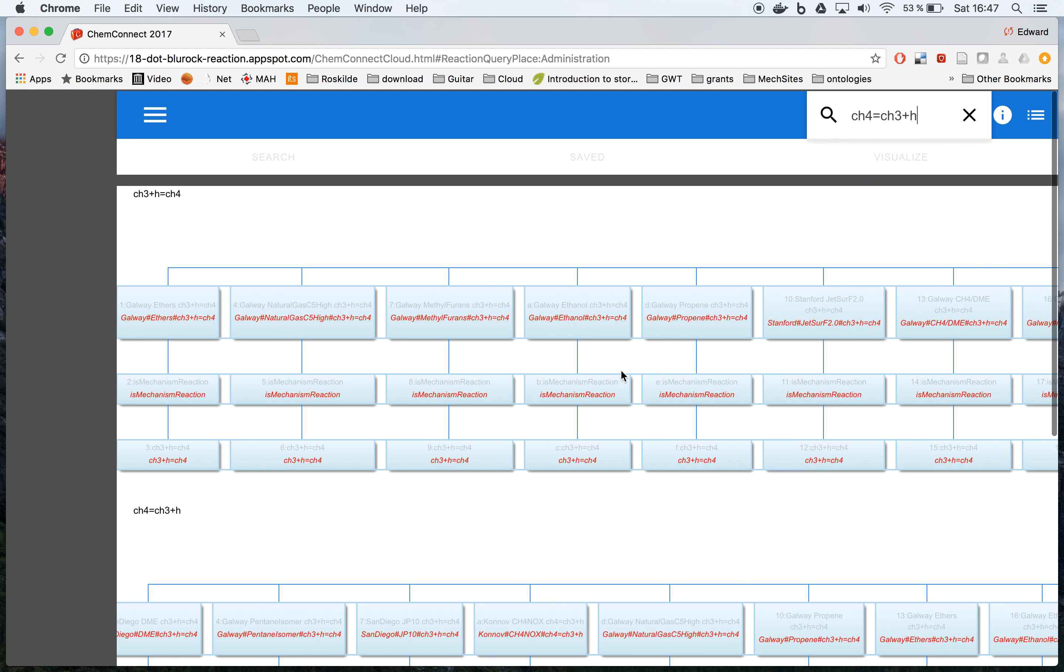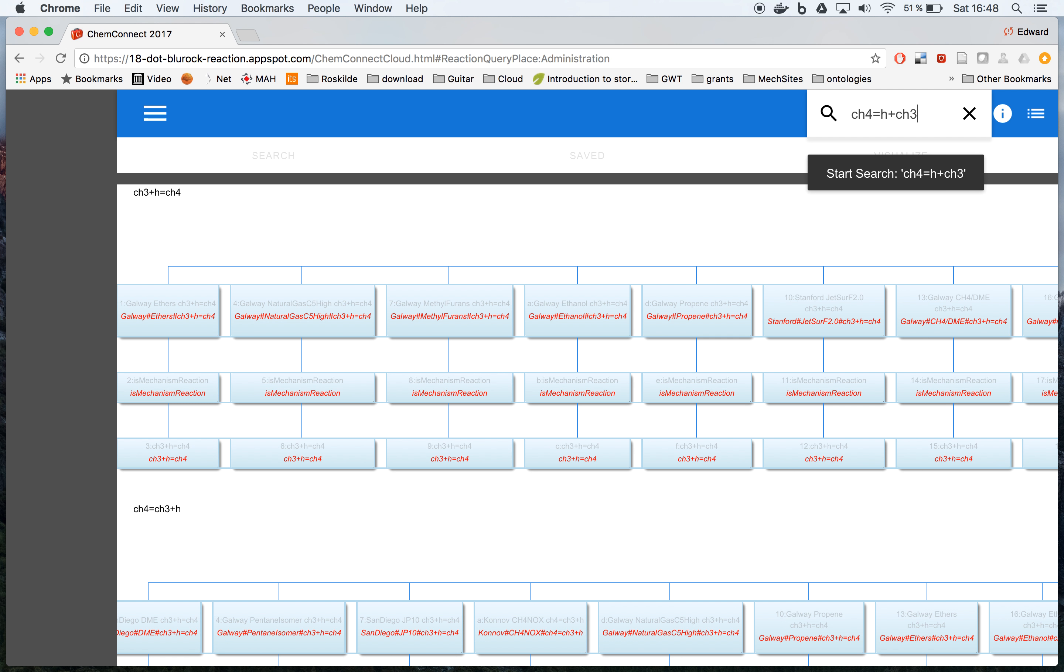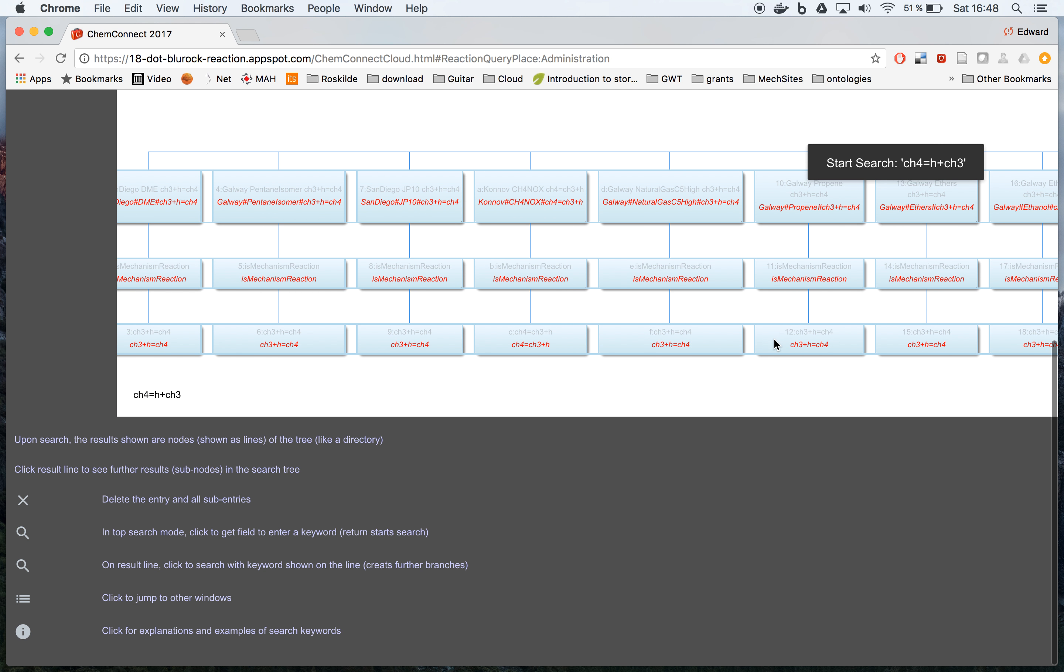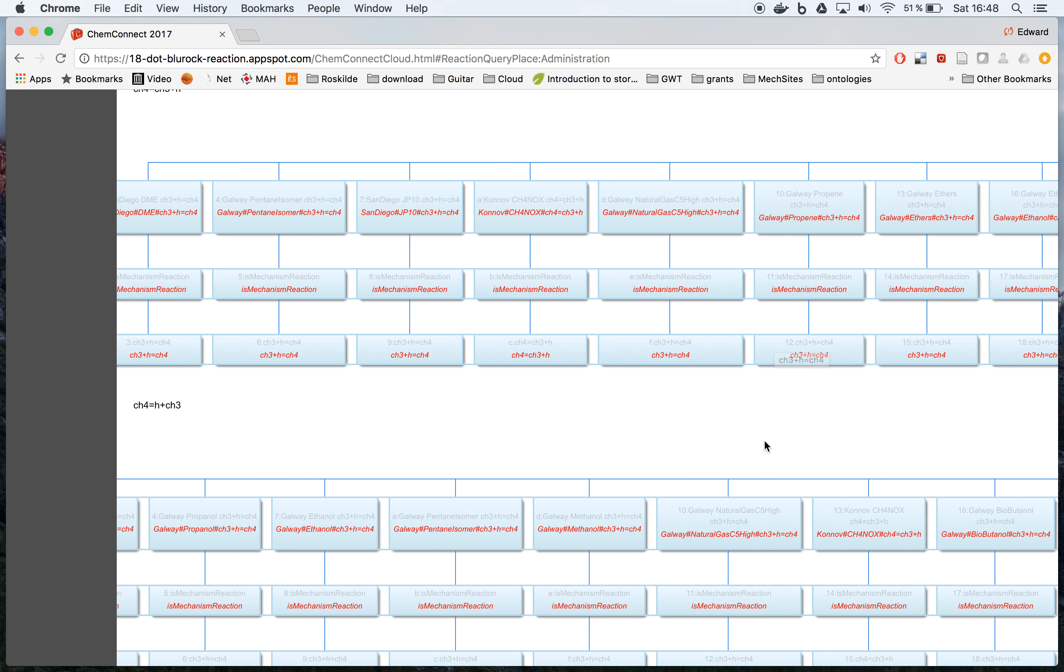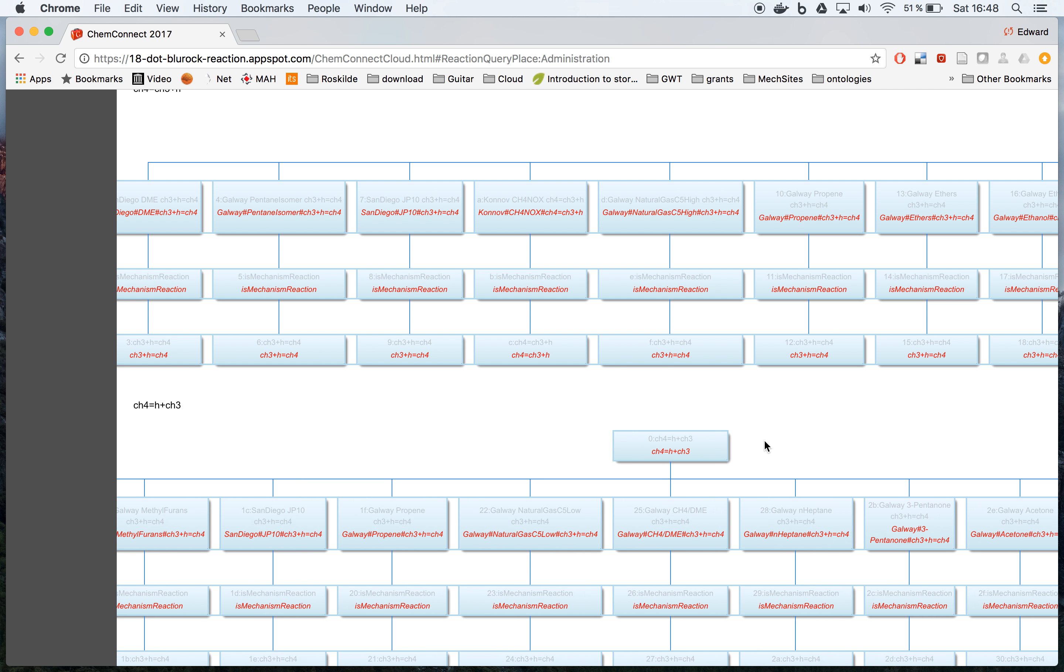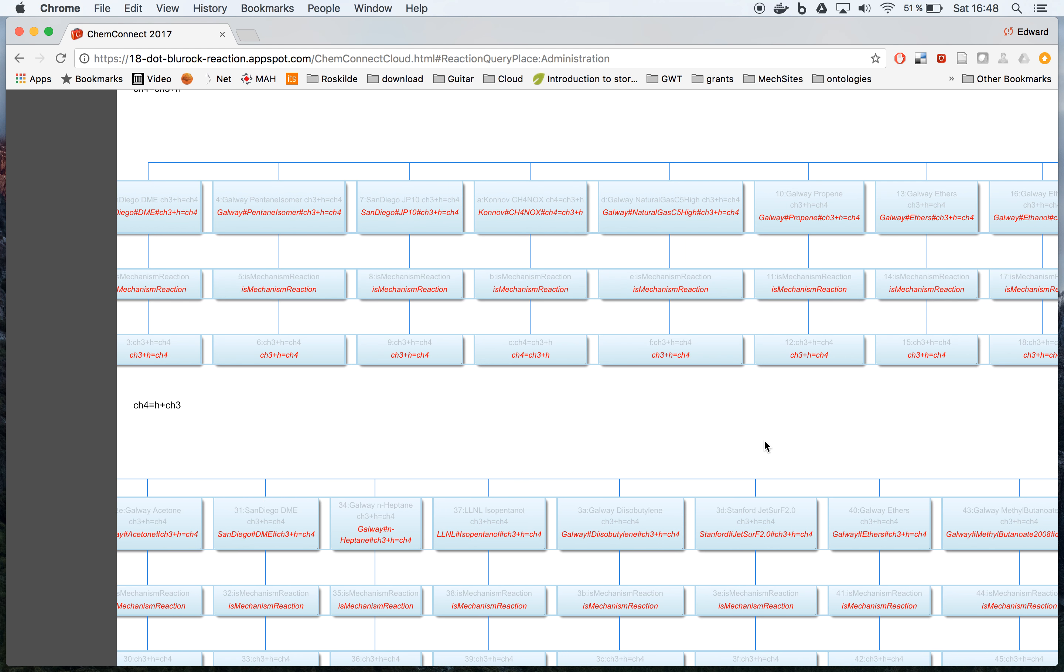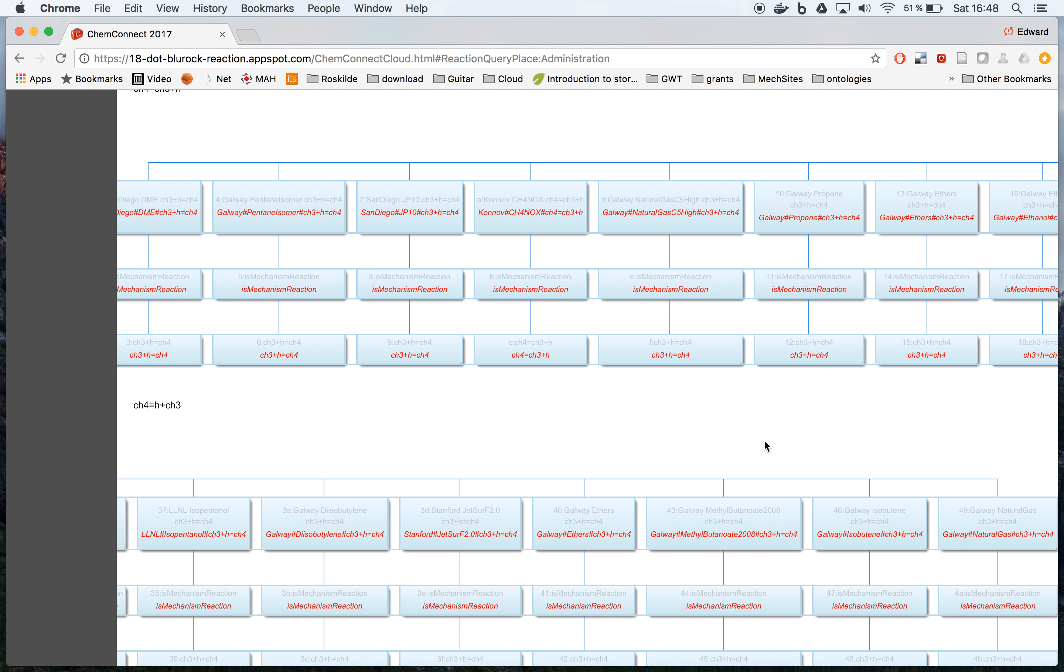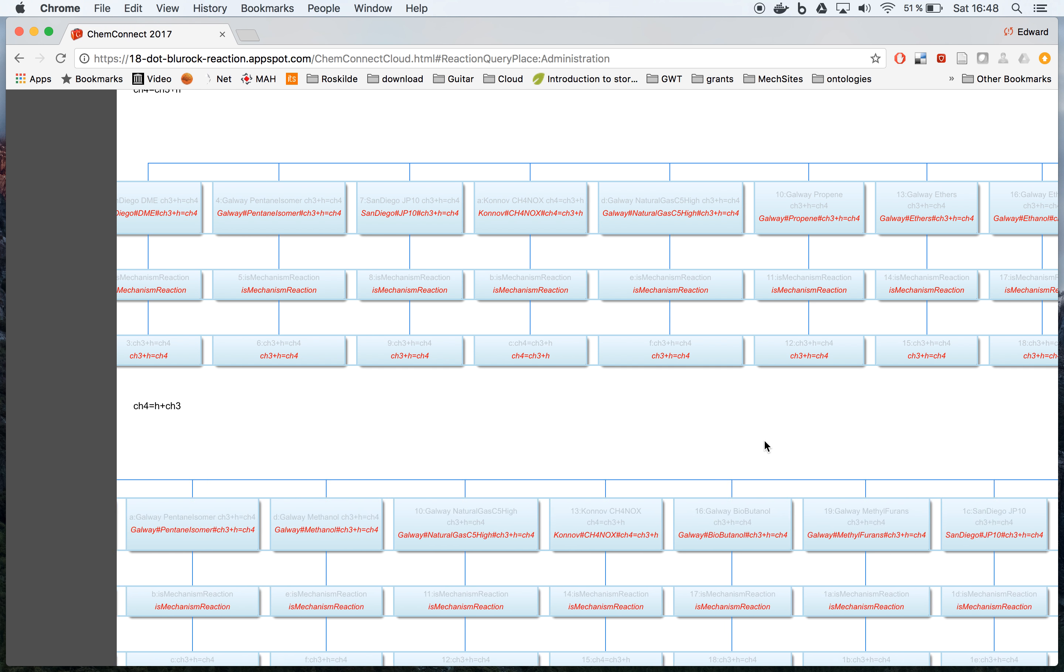So no matter what order they happen to be, or for example, if I switch the order of H and CH3, I still get, if I look down here, the same reaction. So basically this set of reactants to that set of products is always searched for.